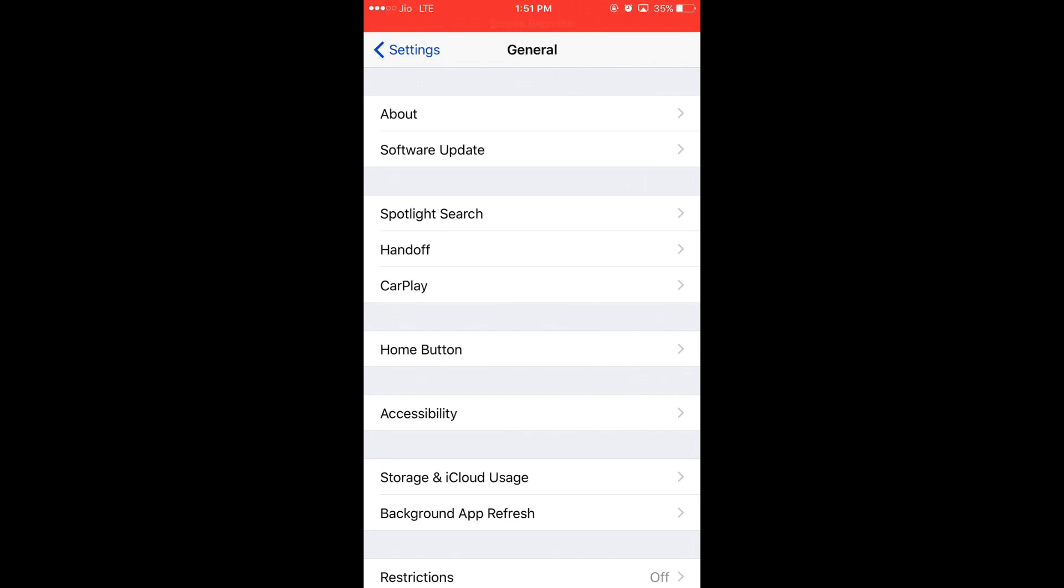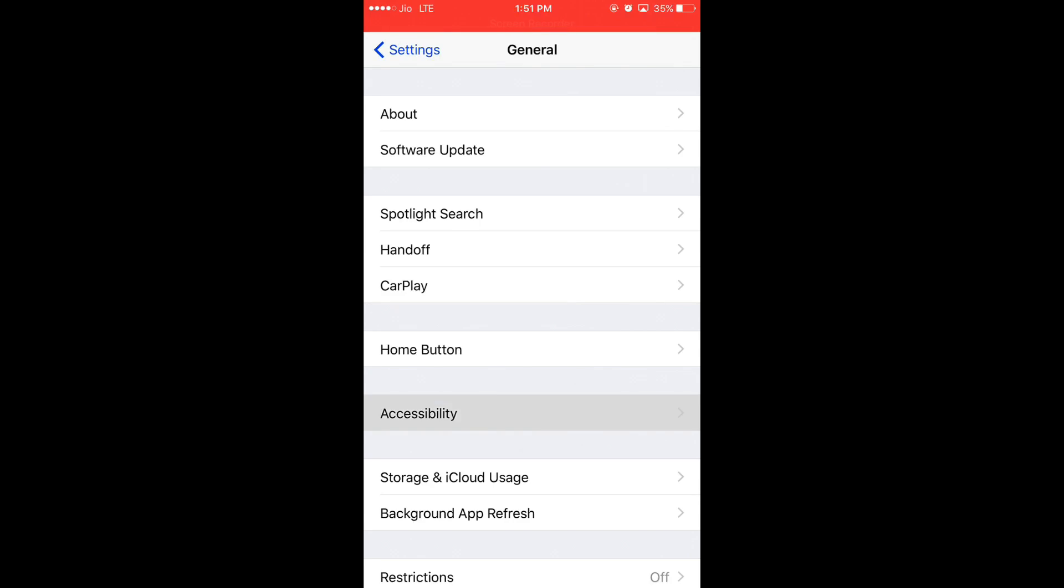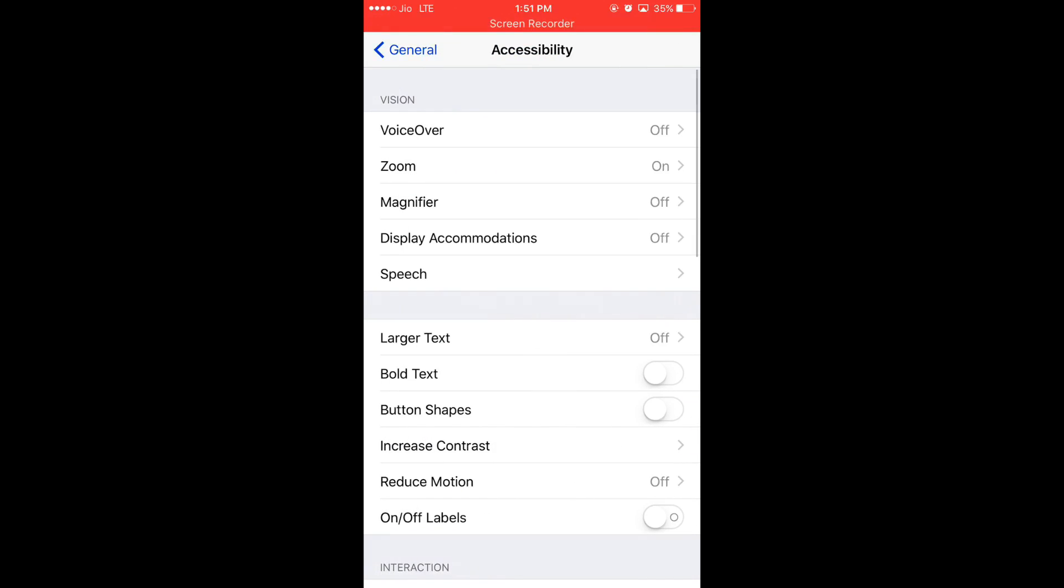In this lot of options at the seventh number, you have to go to the accessibility. Here you can see the number. It is magnifier which is off.